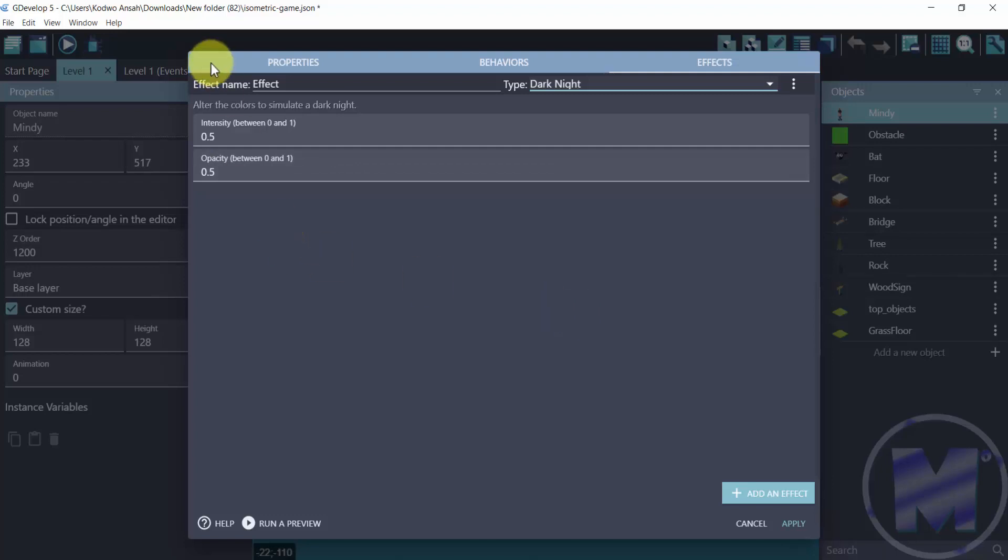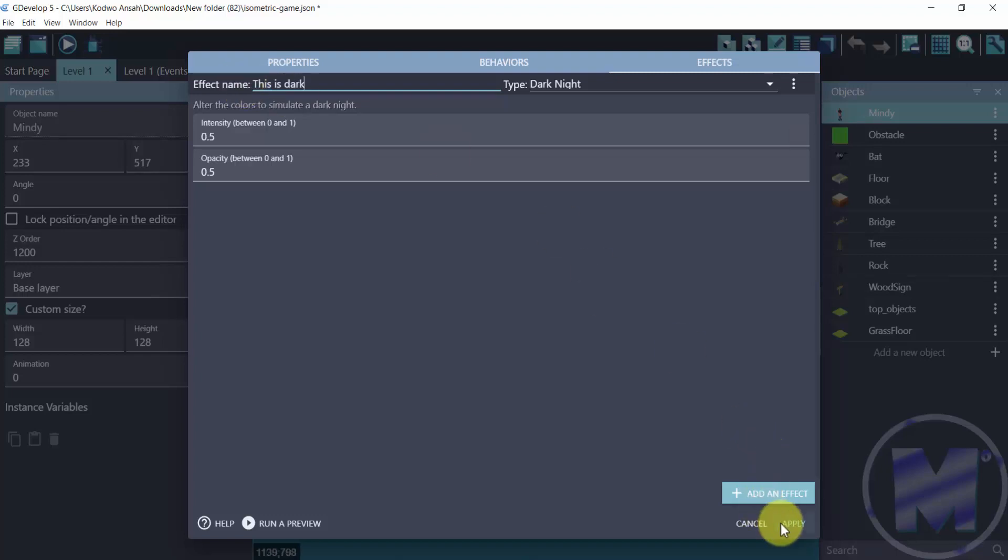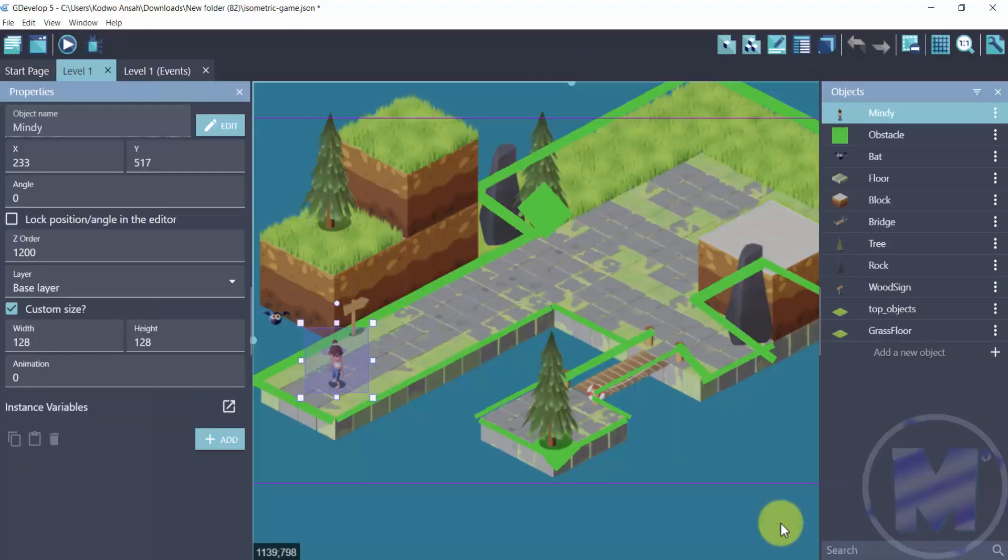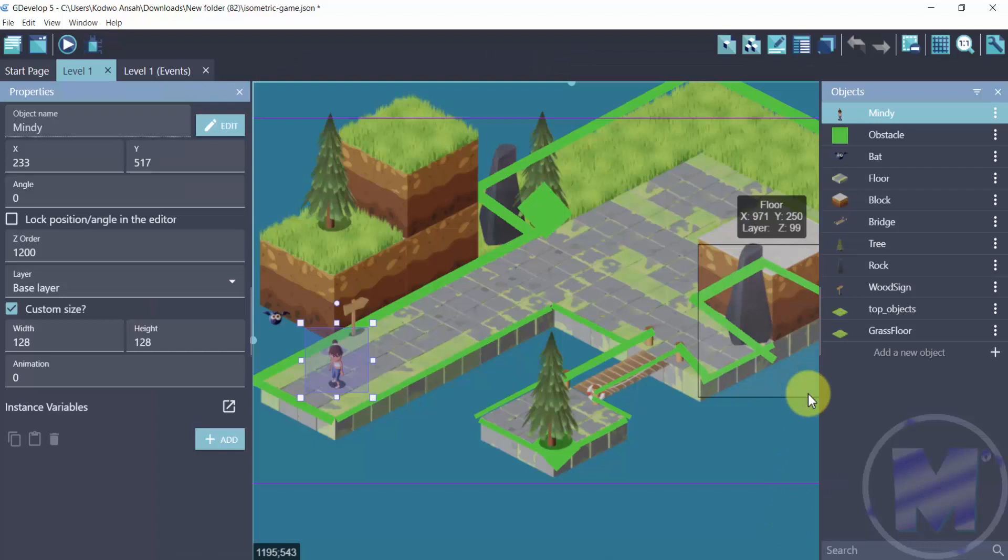So let's add a name for the effect. We are going to be using 'Is dark' just something simple and then we want to go for apply.